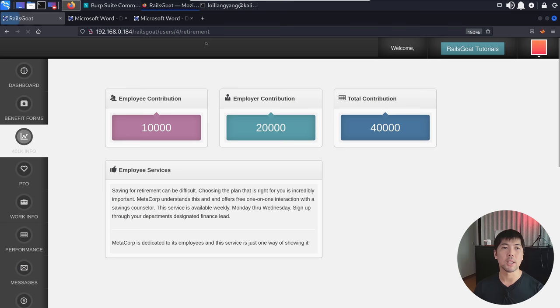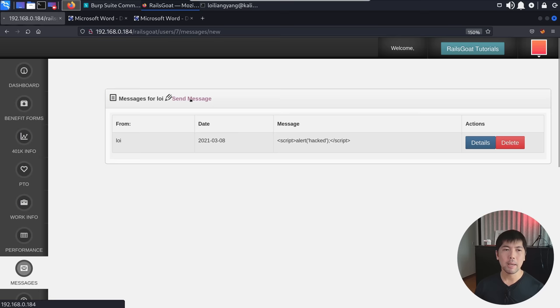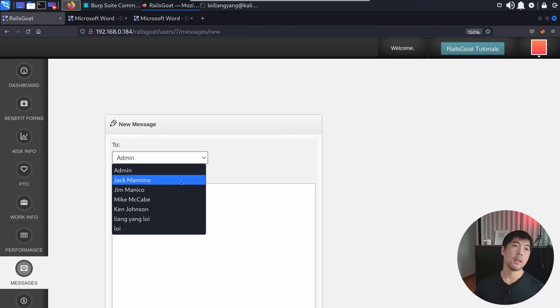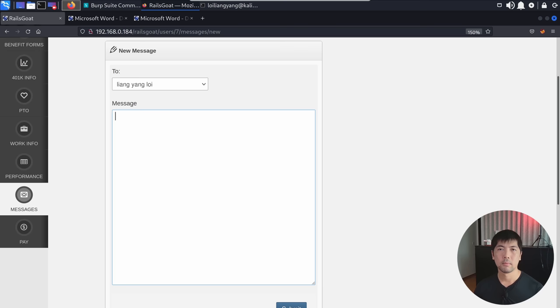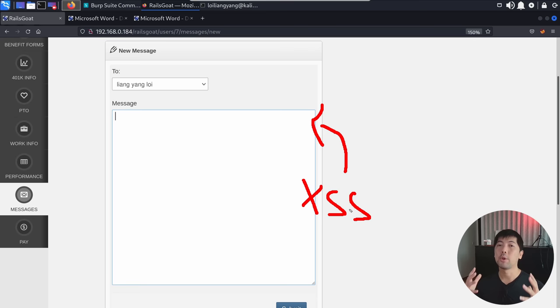We also have messages on the left. Clicking messages lets you send messages to different users within the application, stored in the backend database. If you can send messages, you might think about doing a cross-site scripting attack — injecting your own script so when the user opens the message, it possibly redirects them to hackalloy.com.